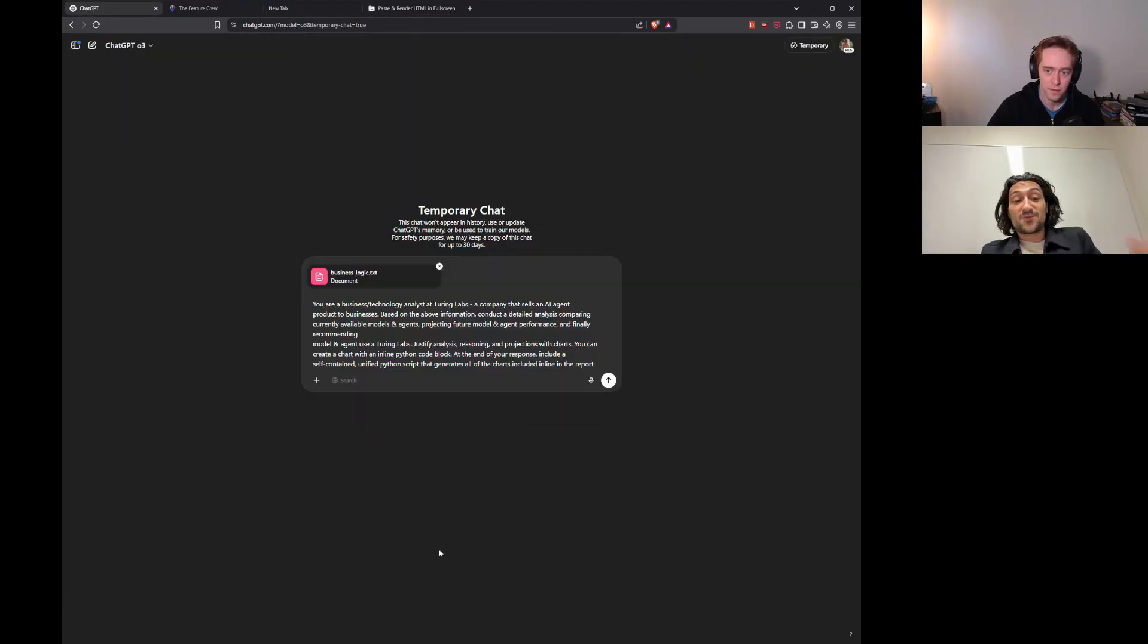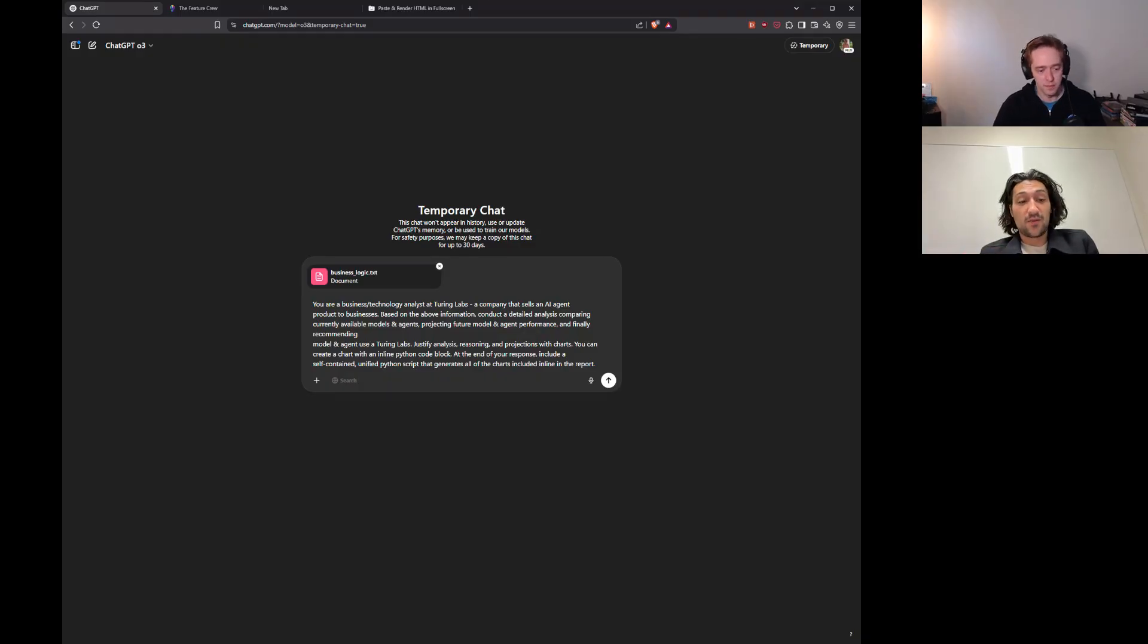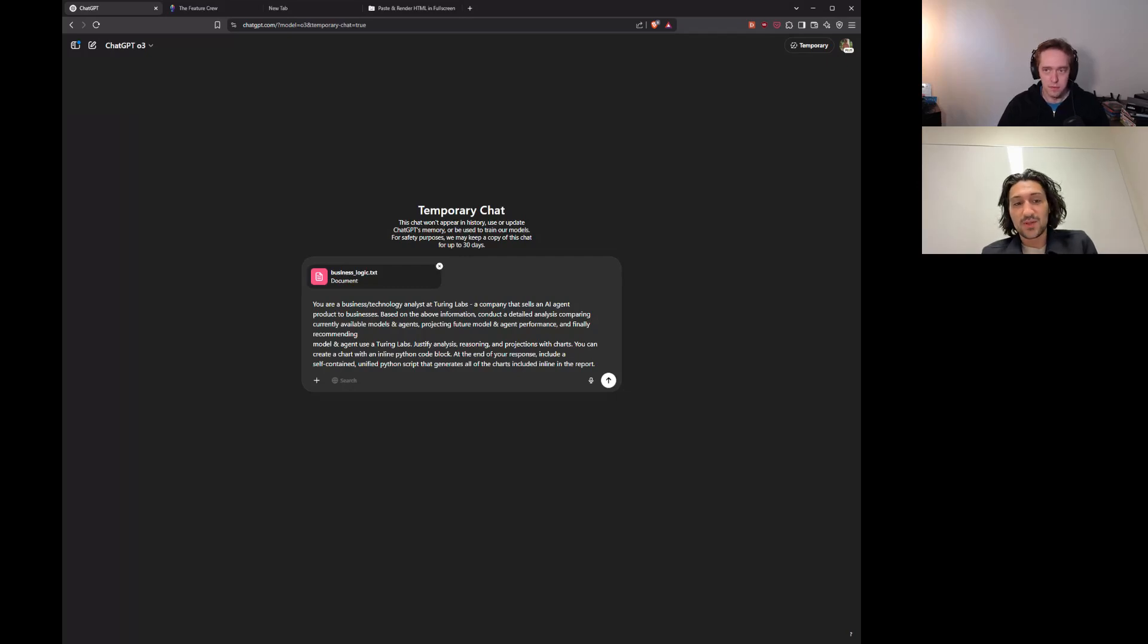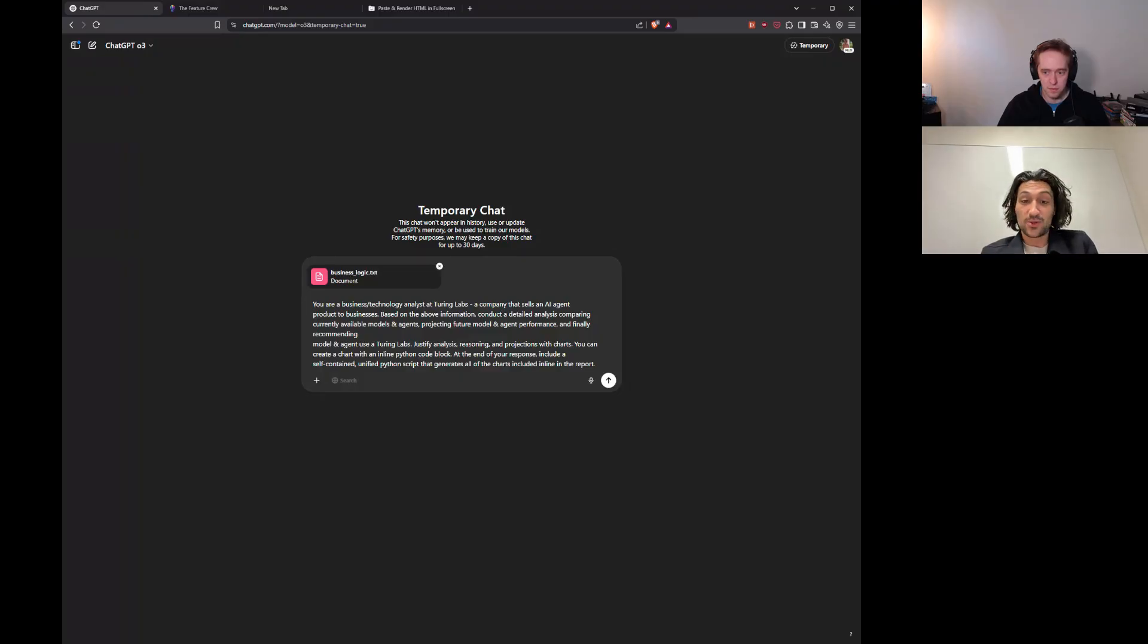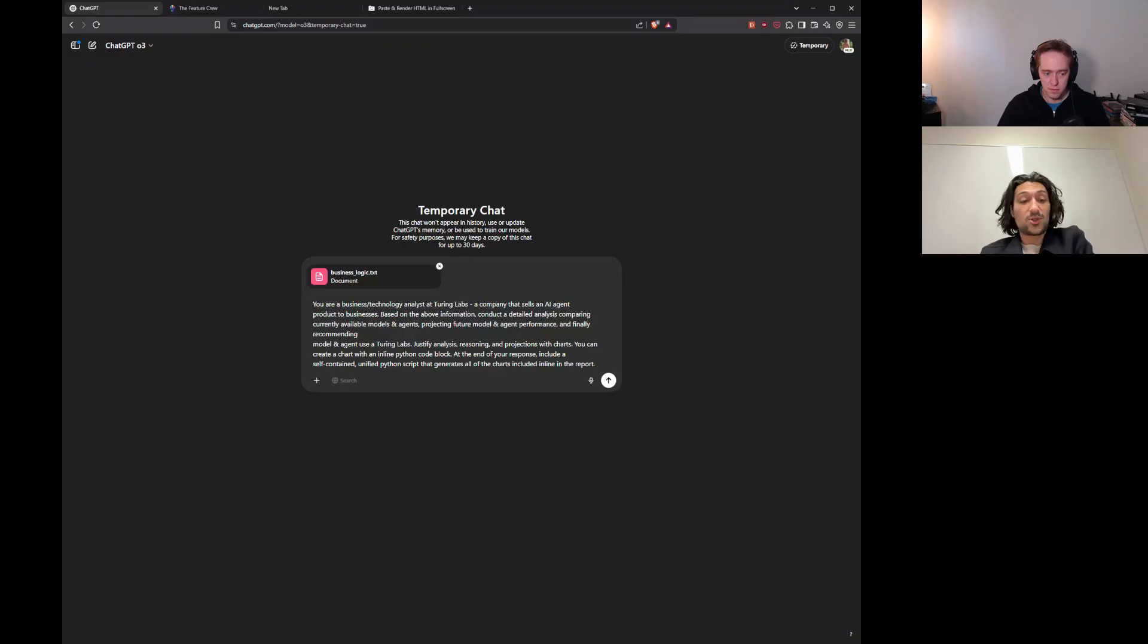So, this is the business reasoning test. Viewers of the channel, they should be familiar. We have this long file that contains a lot of information. It's a deep research result that contains a ton of information about the currently available models, currently available agents, their benchmark performance. And what we're going to ask O3 here to do is to be an analyst at this fictional company called Turing Labs. And based on all this data that deep research gathered, do analysis, make projections, and then finally make recommendations. Awesome. Send it.